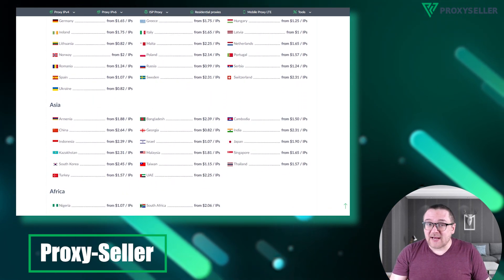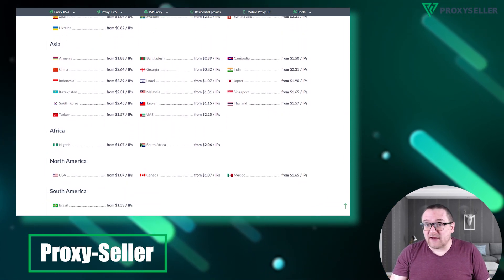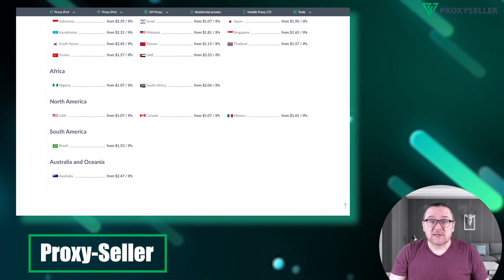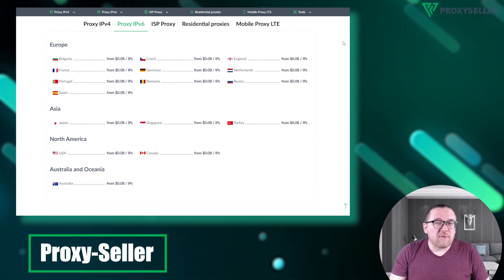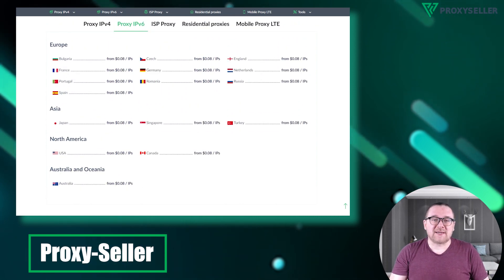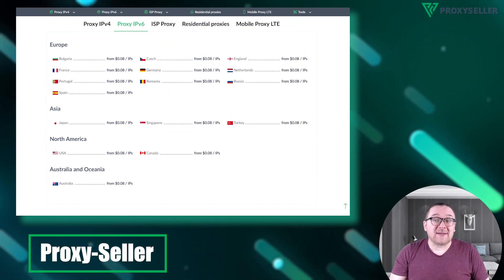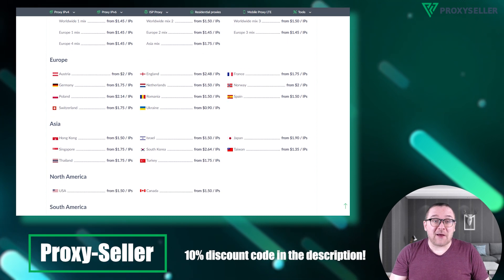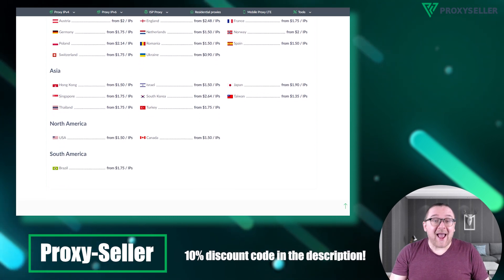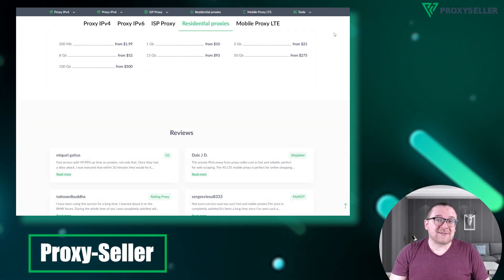Our selection caters to various needs, supported by 24-7 assistance. Check the description for a 10% discount code and a link to our site.